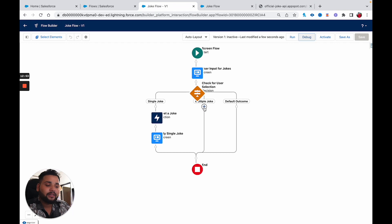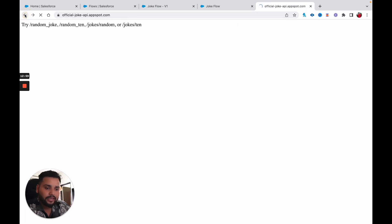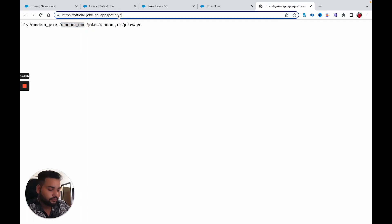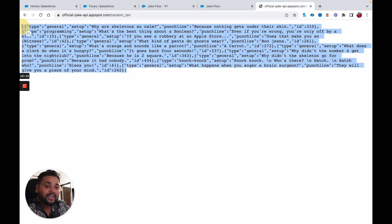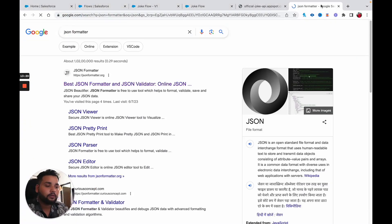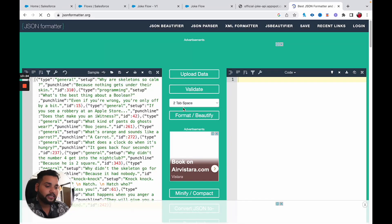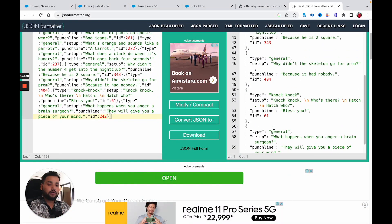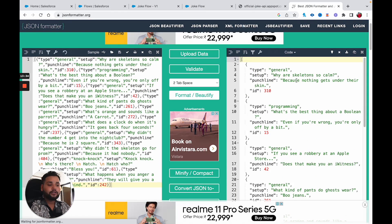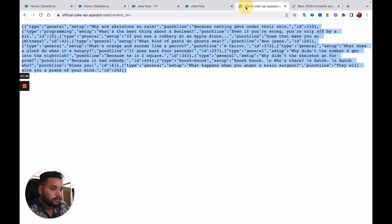Now for the multiple jokes scenario, things are a little different. Moving back to the API, if we go to 'random_10' and hit the API, you can see the response is now an array — a collection. If I copy this response and paste it into a JSON formatter and click Format/Beautify, you can see there are now 10 jokes. Earlier we were only getting a single joke object, but now we are getting multiple jokes in a collection.